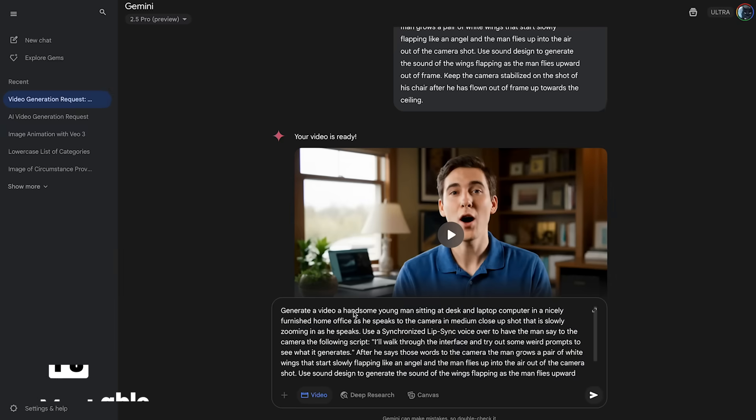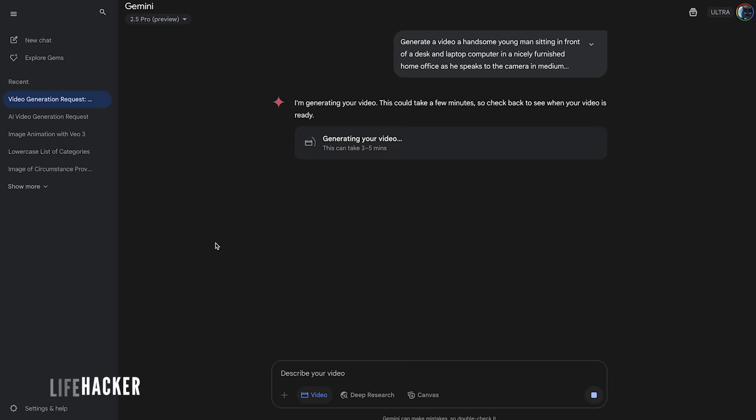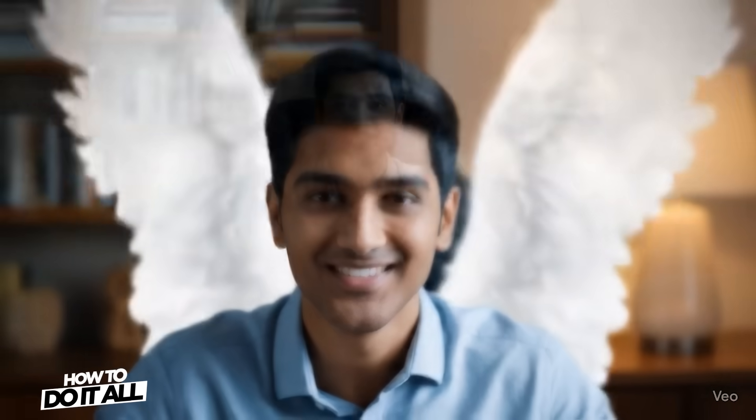Still not exactly what I was asking for. I give up.